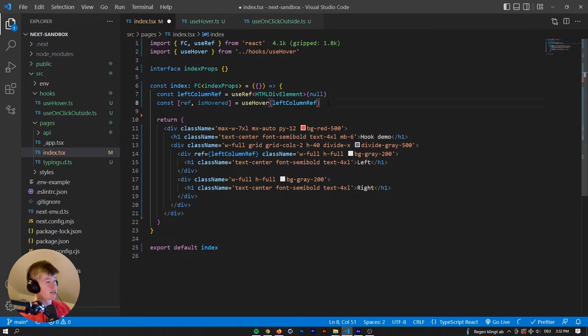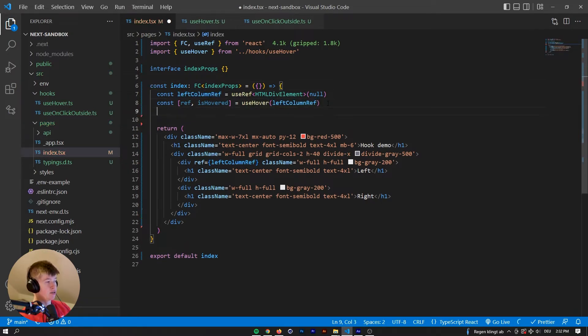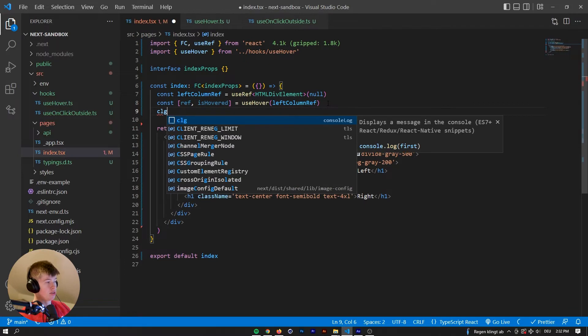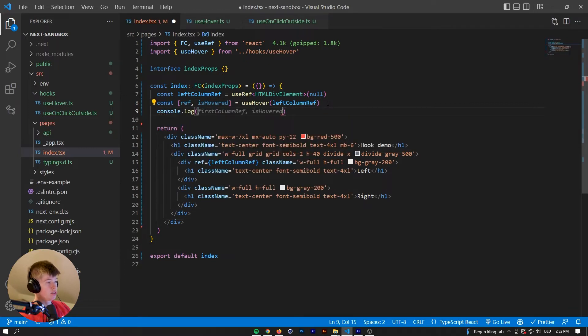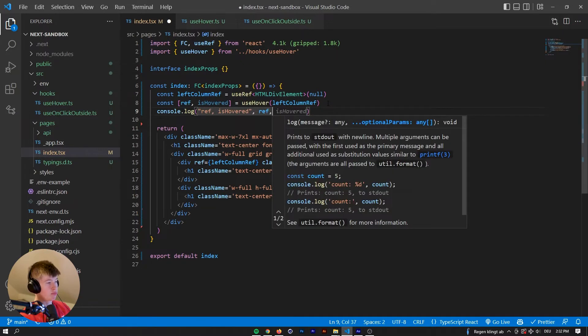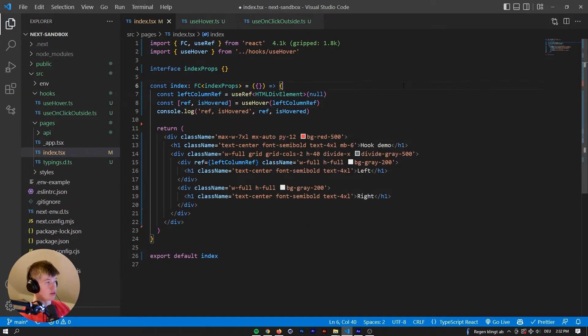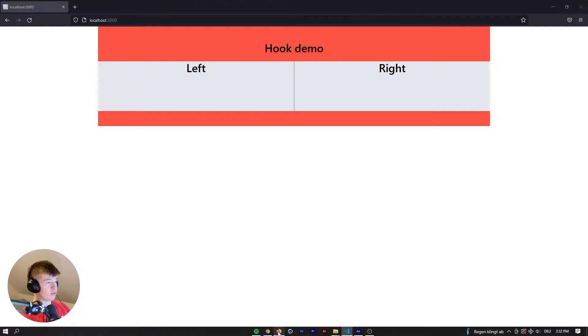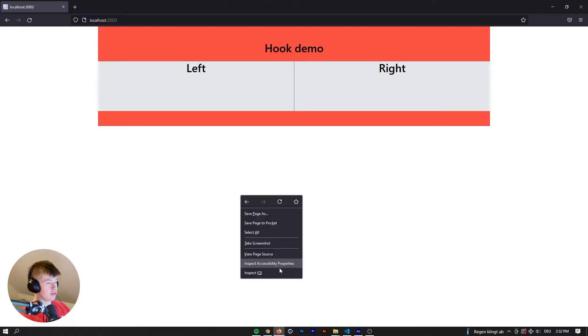Nice. And now if we log out these values, so let's call it ref div and it's hovered, and spit those out in the console, we can now see.